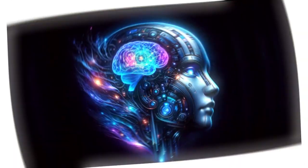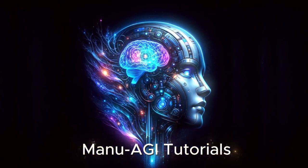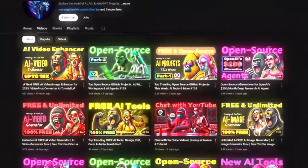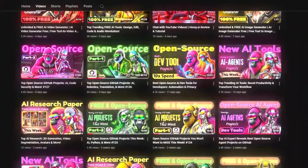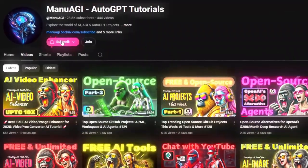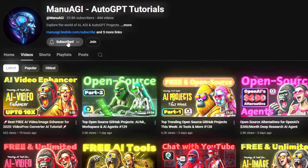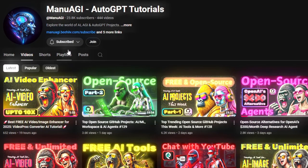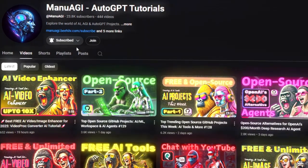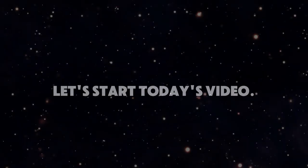Welcome back to Manu AGI Tutorials. Here we explore the exciting world of AI, latest AI tools for you, so don't forget to hit that subscribe button and the notification bell so you don't miss out on the latest AI insights. So let's start today's video.